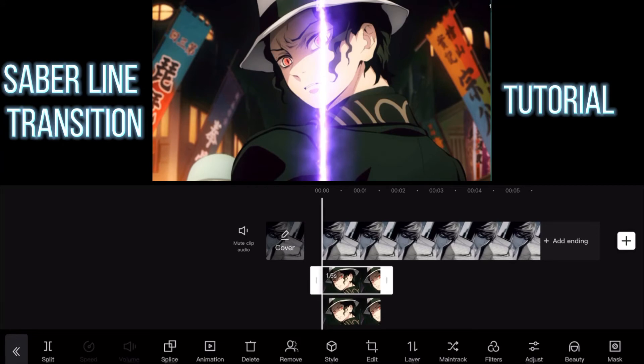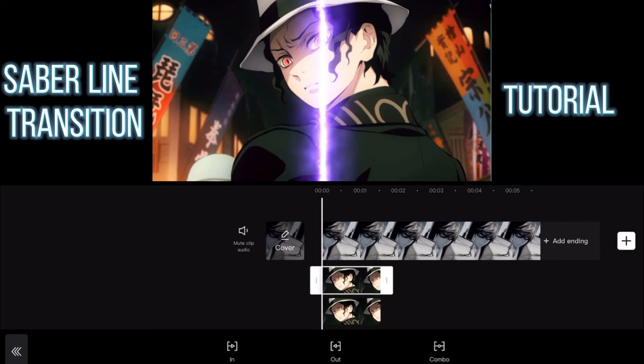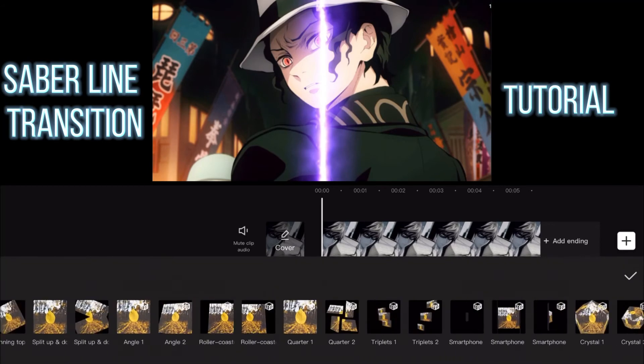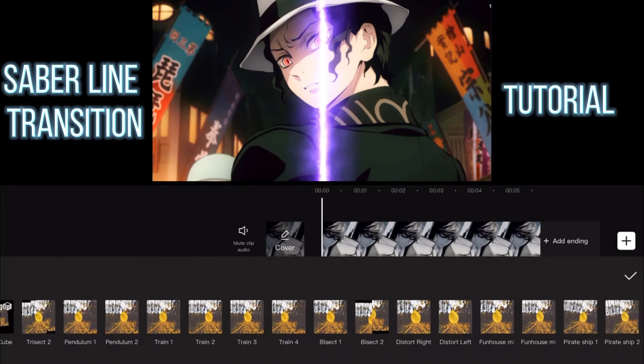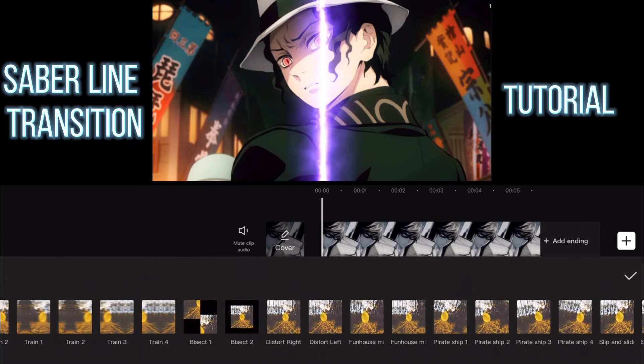For the animation, you're going to need fall left and fall right.